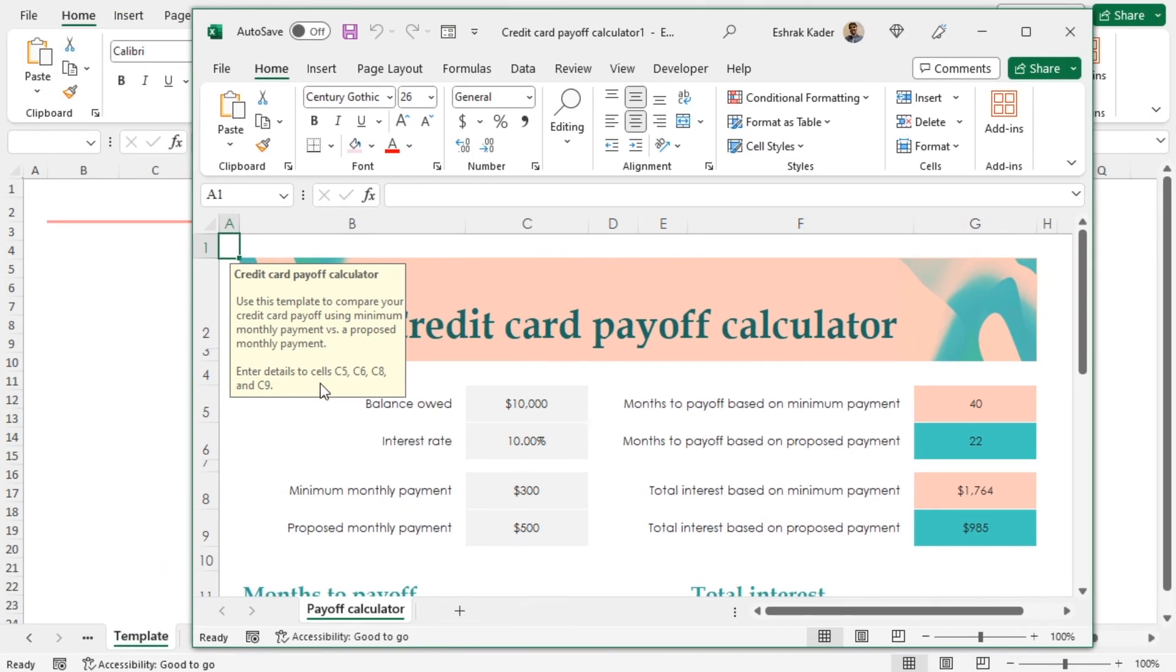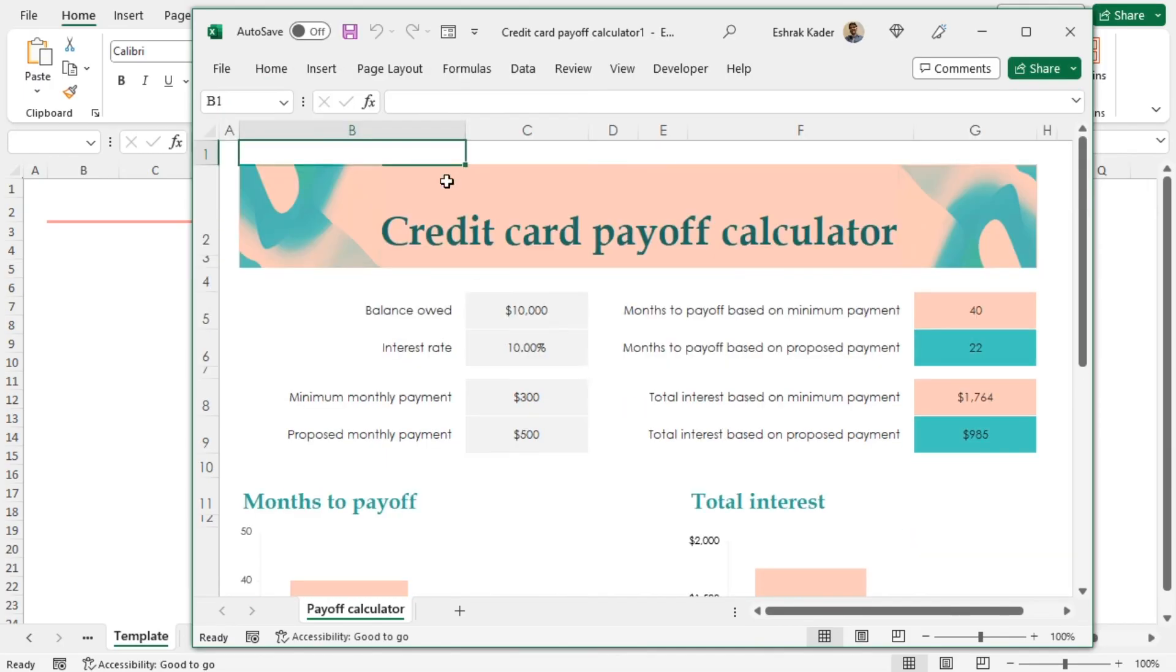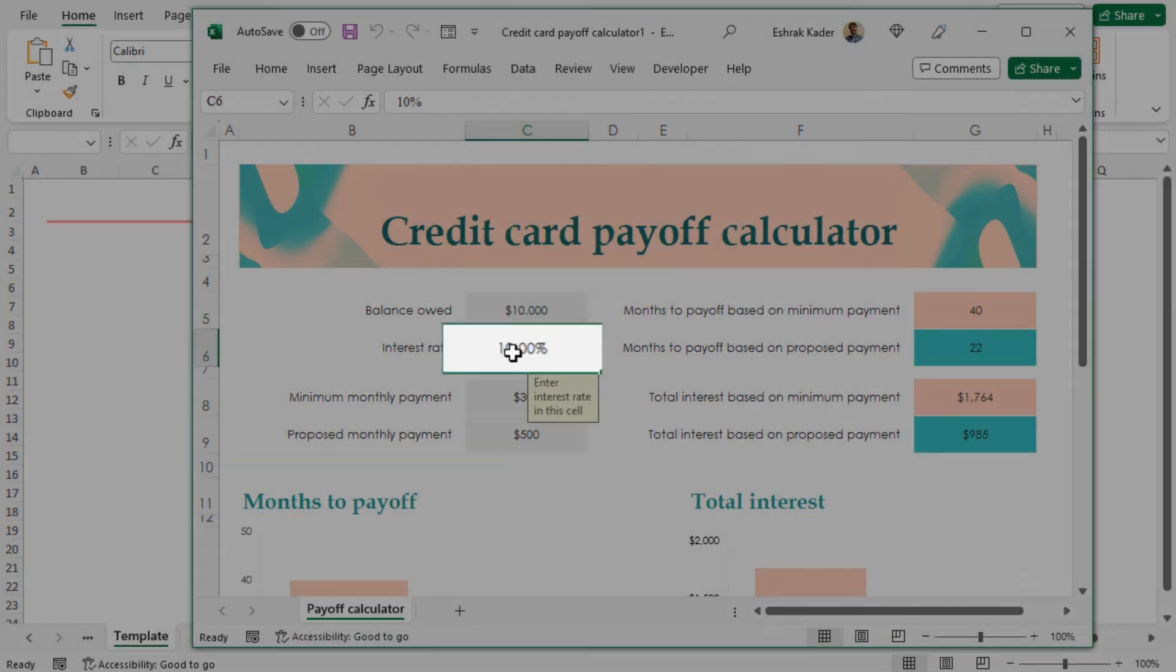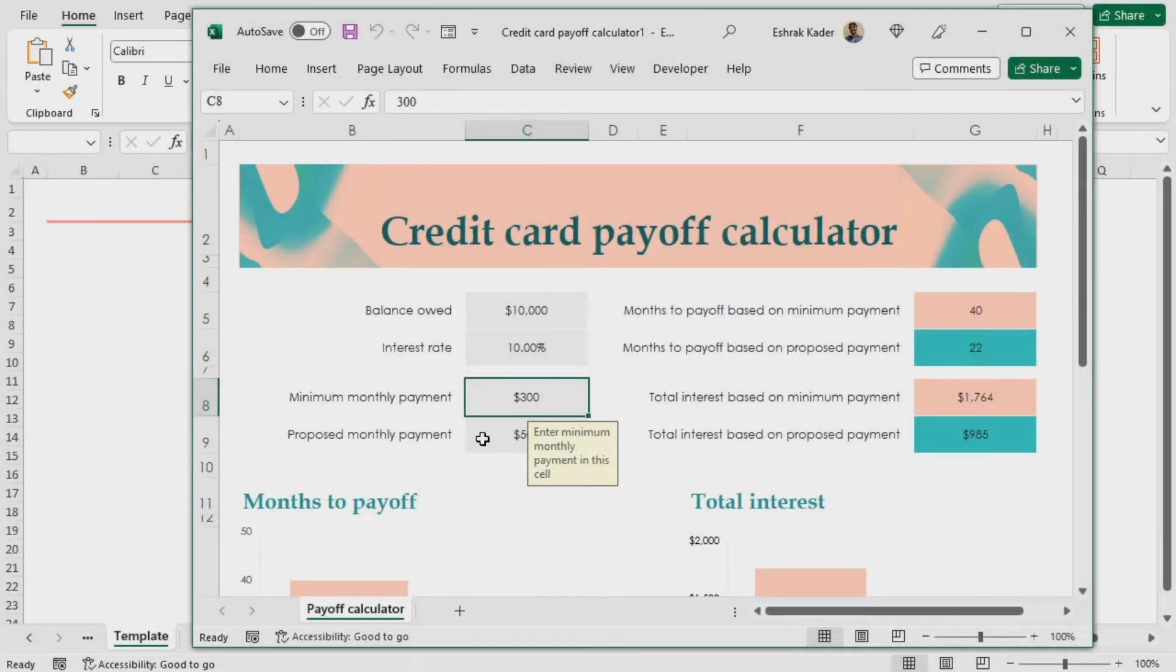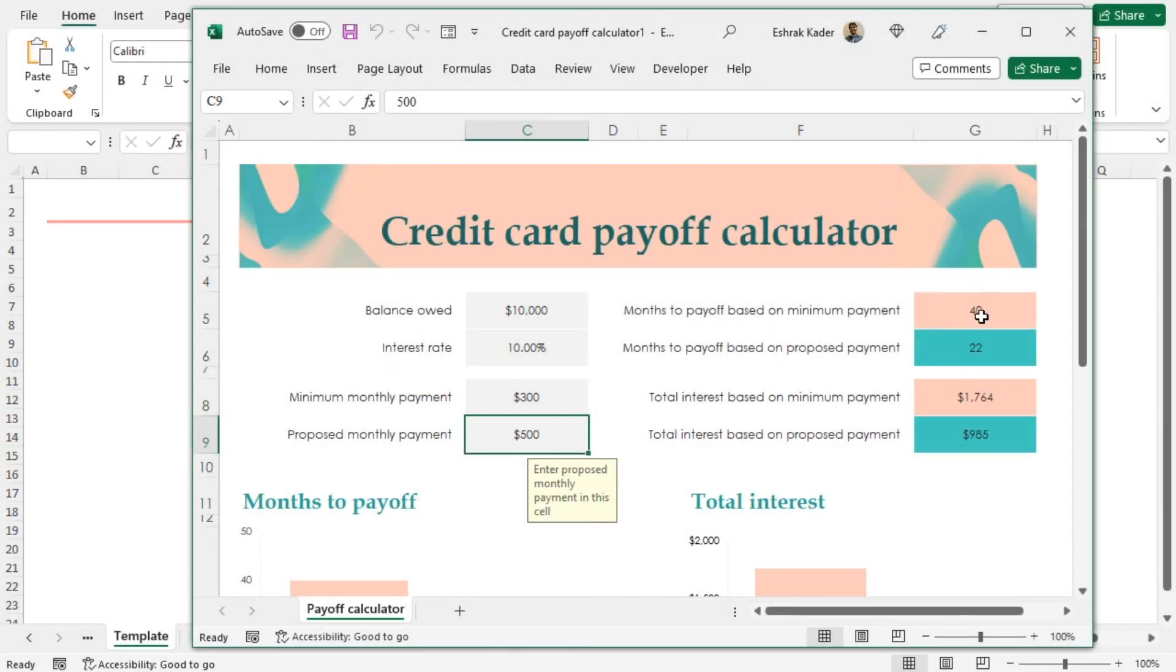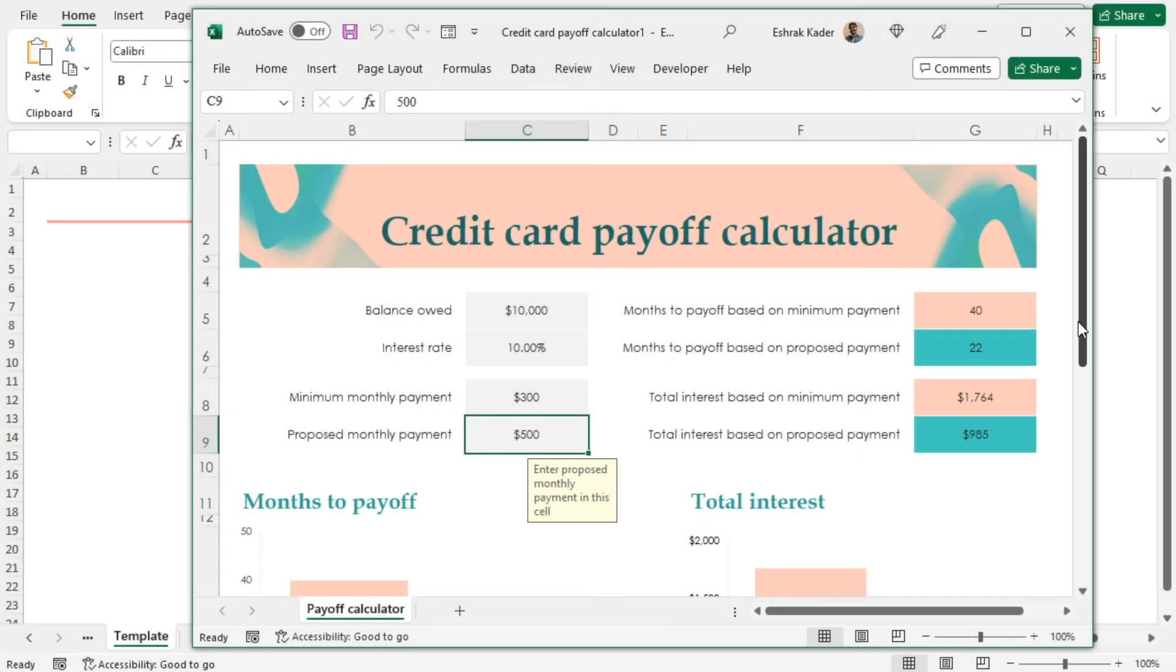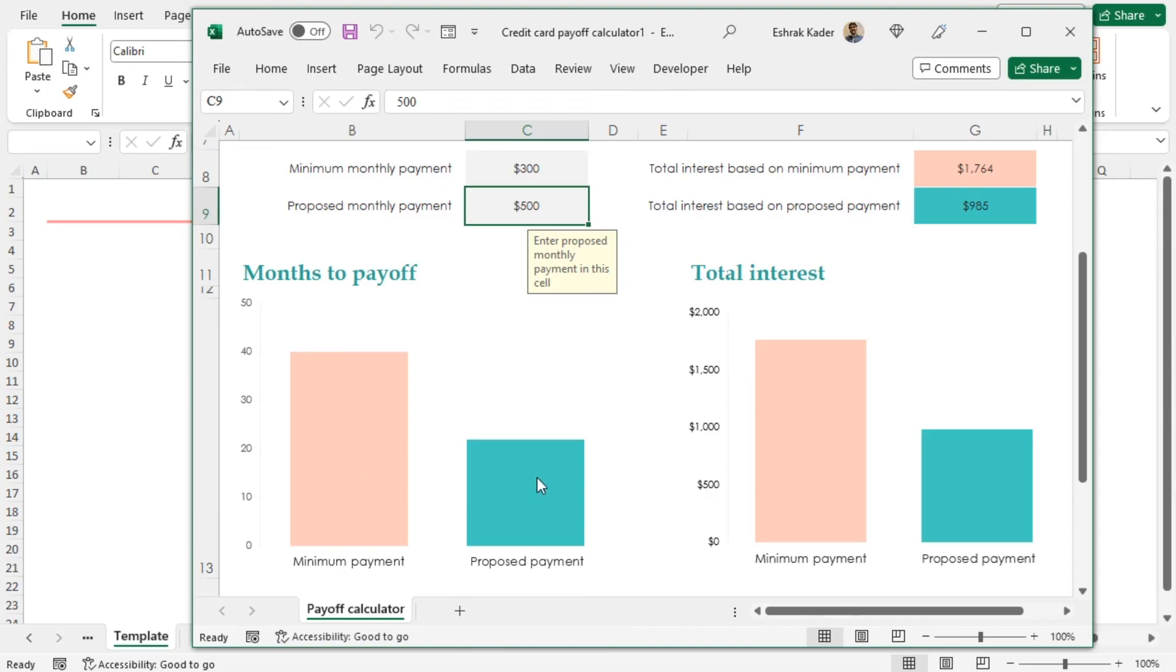Now, I can input different values and it will show the number of months required to pay off the debt and the total amount of interest. Let's minimize the ribbon. Here, you can insert the balance, the interest rate, the minimum monthly payment and the proposed monthly payment and the corresponding results will be shown here. Also, you can see the comparison of minimum payment and proposed payment in terms of months to payoff and total interest in two different graphs.